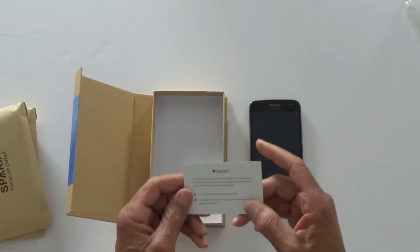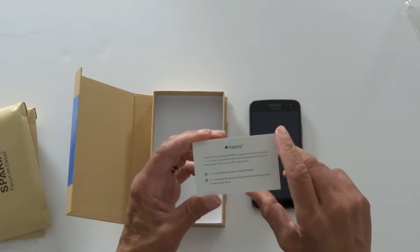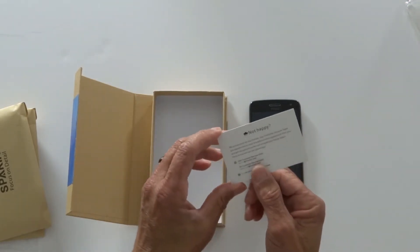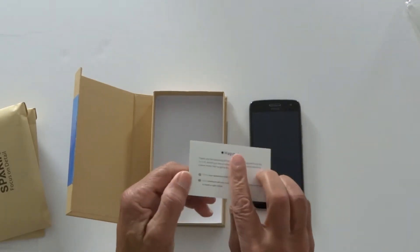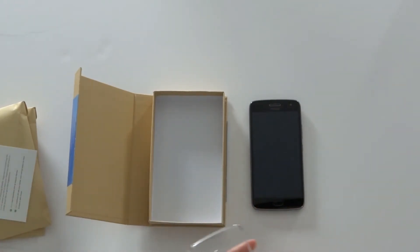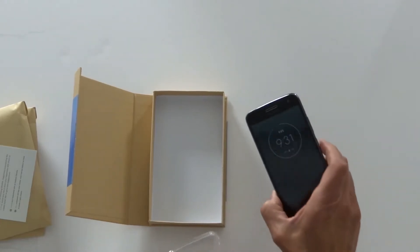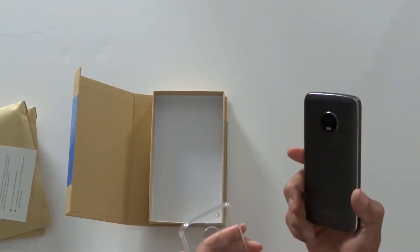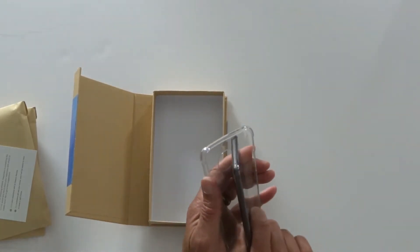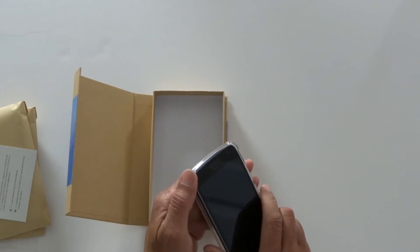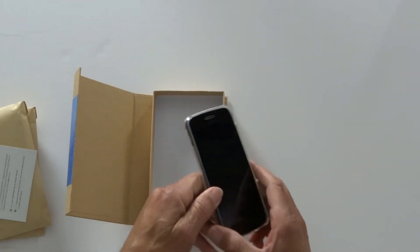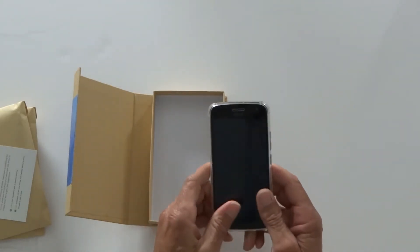And they give you this little card. On one side if you're happy they ask you to leave a review. If you're not happy they give you their customer contact information. So let's slip it into the case. Pops right on no problem.